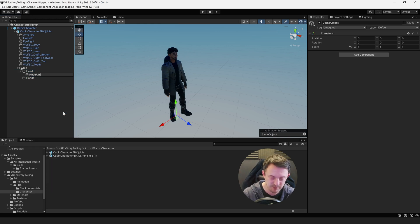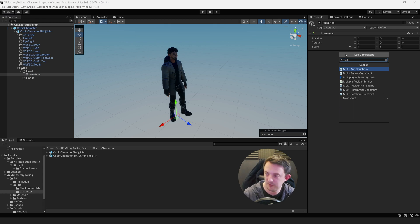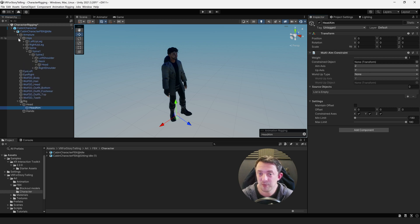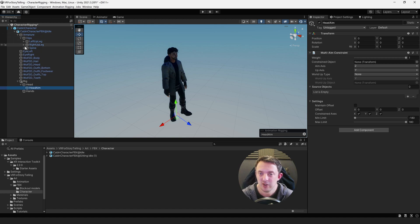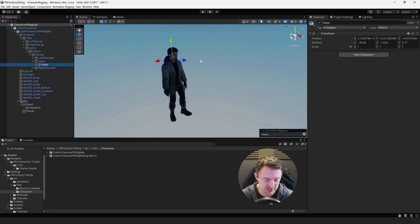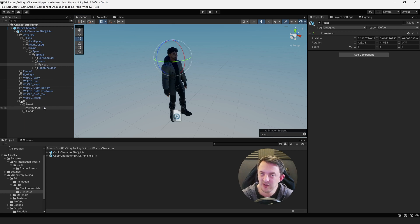On the Head object, add a Rig component — it needs to be referenced by the Rig Builder. Go back up to the rig on the cabin character FBX and drop in the Head. Inside Head, create an empty object called Head Aim, and on it add a Multi Aim Constraint — these are all part of the animation rigging package. The constrained object is going to be his head, so open your character's rig hierarchy, find the head bone, and drag it into the constrained object slot.